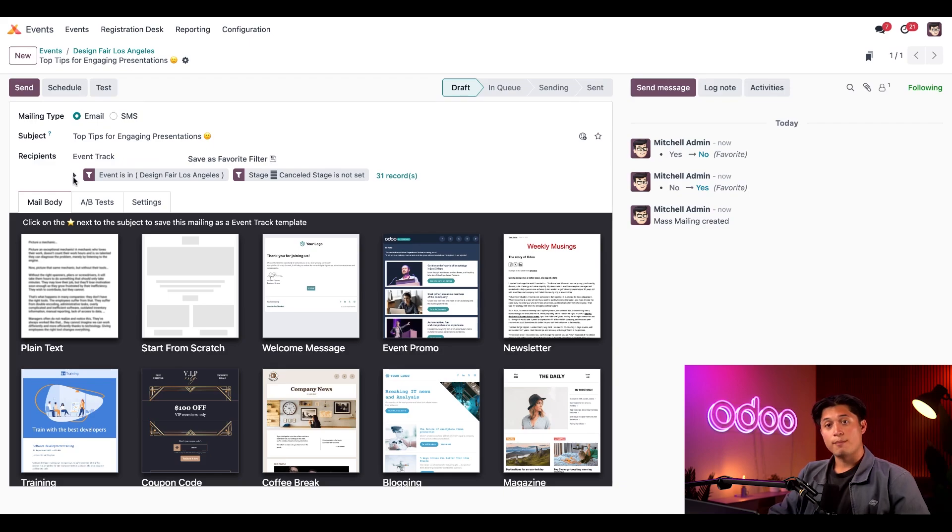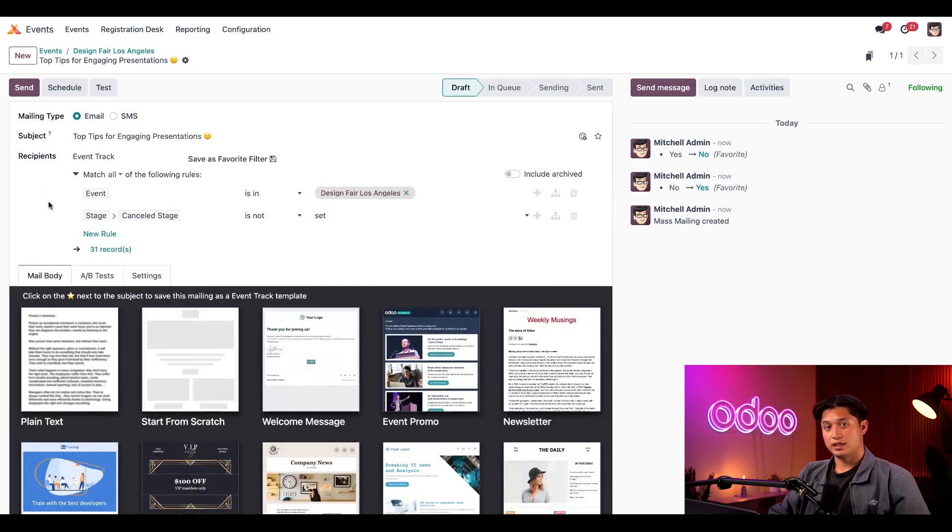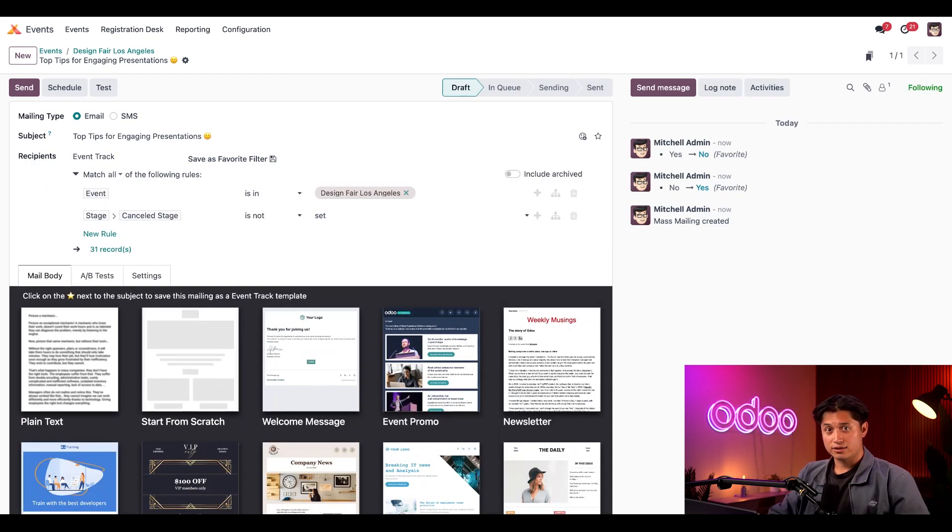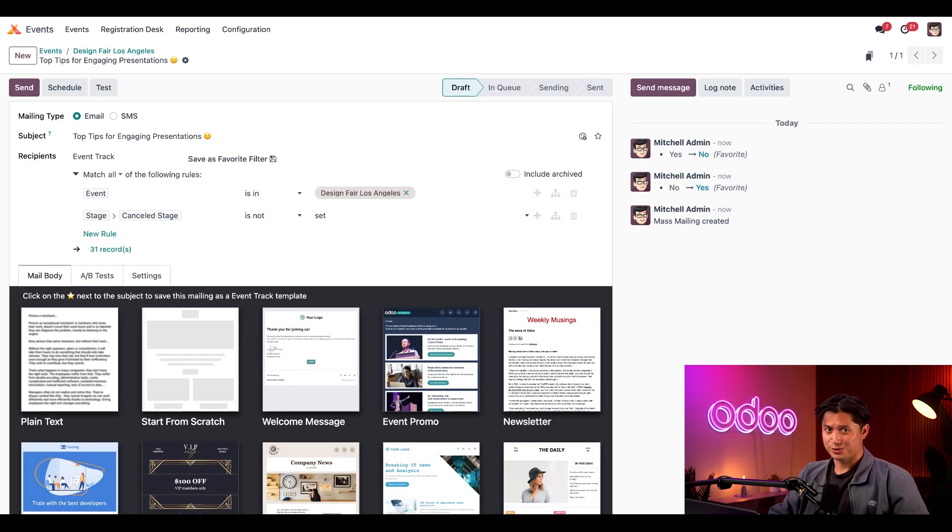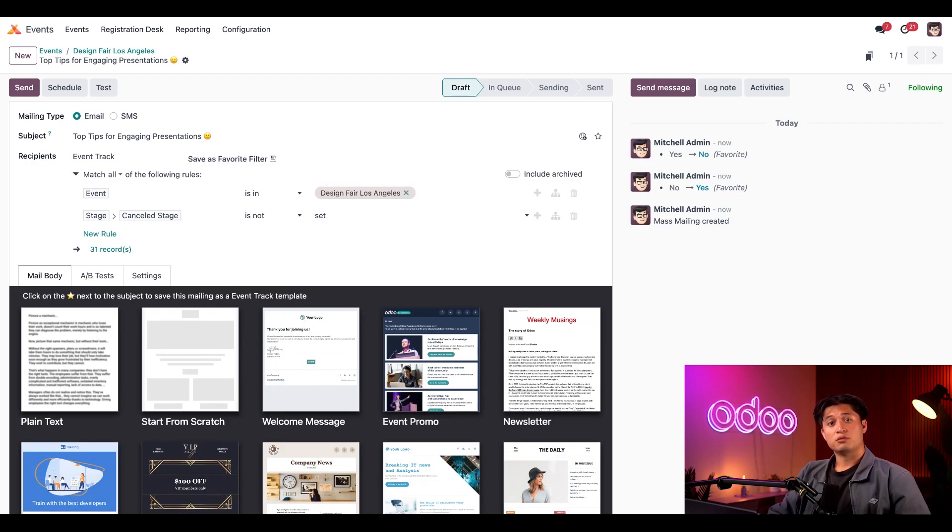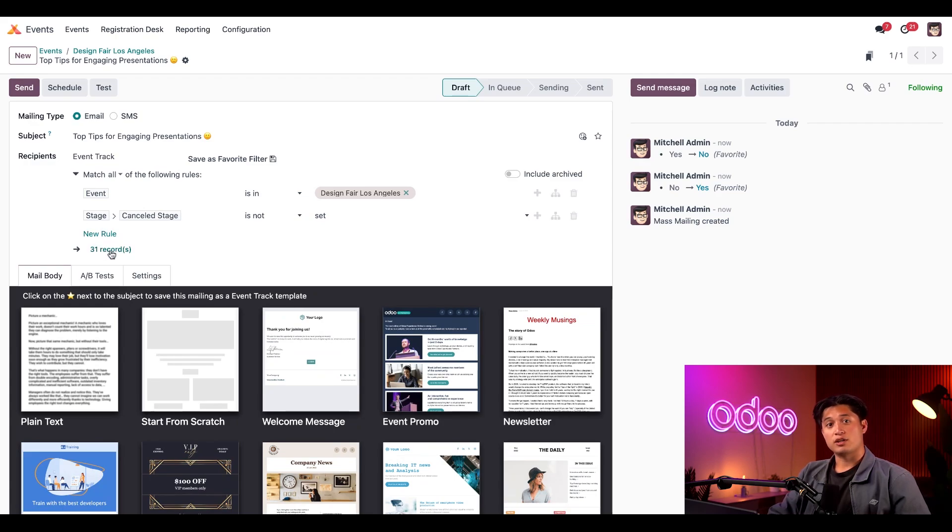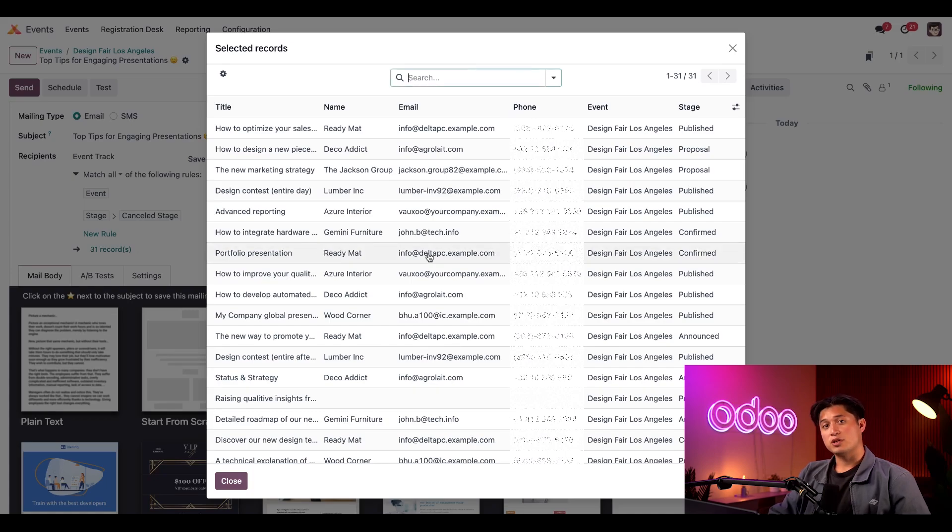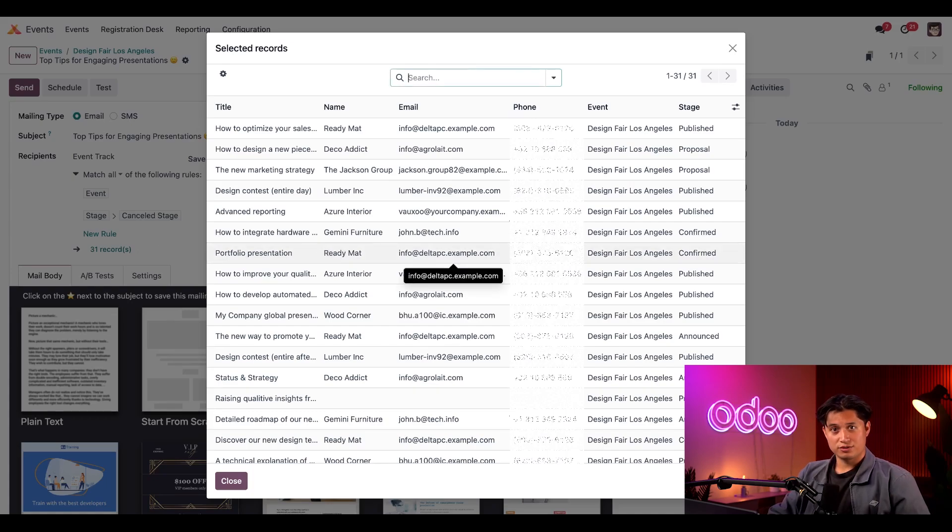When we click this modify filter arrow, we'll see the exact rules that they used. The first rule targets any speakers related to this specific event designed for Los Angeles, and the second ensures that the stage of the target event is anything but canceled. Which makes sense, right? No need to communicate with speakers for an event that's already been canceled. Below this pre-configuration, you'll notice these rules result in a number of 31 records, which accurately represent all of our track speakers for the event. Nice! No modifications needed to be made, which saves us a lot of time. And if we click on the 31 records, the pop-up appears showing us all the speakers and their talks as well as other information. How cool is that?